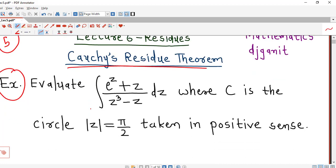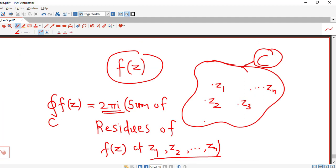Before doing this problem, we just recall the statement of Cauchy's Residue Theorem. Cauchy's Residue Theorem says that suppose we have a function f of z which is analytic at all points inside and on the simple closed contour c, except for a finite number of points denoted by z1, z2 up to zn. Then the integral of f of z along this simple closed contour c is given by 2 pi i times the sum of residues of f of z at all these points z1, z2 up to zn.